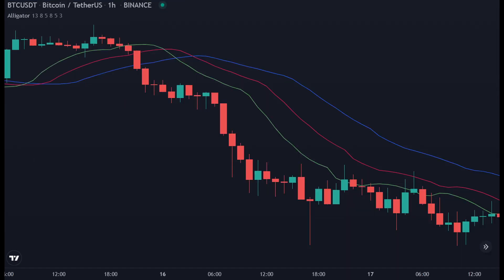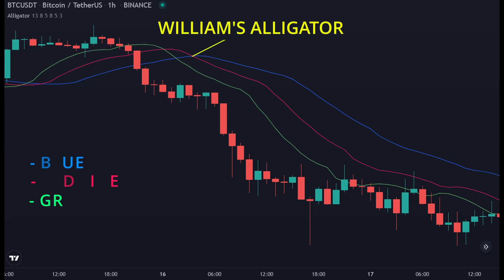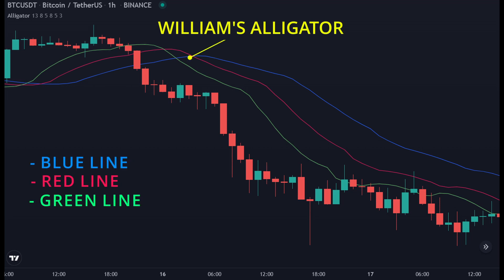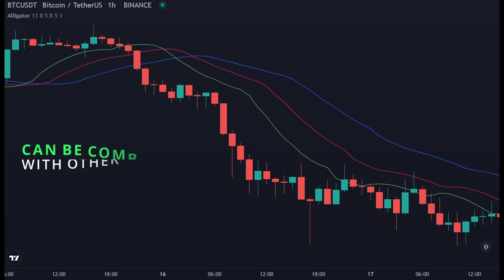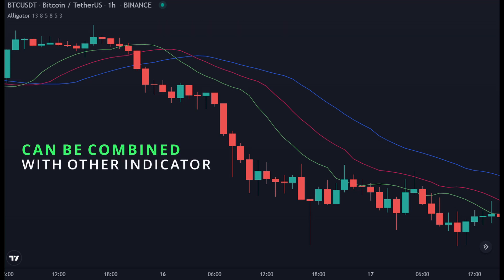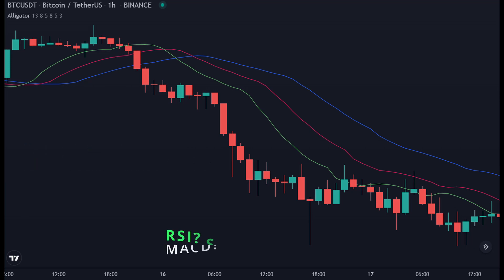Make sure you use the correct indicator, which has three lines: a green line, a red line, and a blue line. This indicator can be used in combination with other analysis tools like MACD and Stochastic. The MACD indicator is used to measure the trend, and the Stochastic indicator is used to measure the momentum or strength of the trend. But in this video I'll just be using Williams Alligator for simplicity.